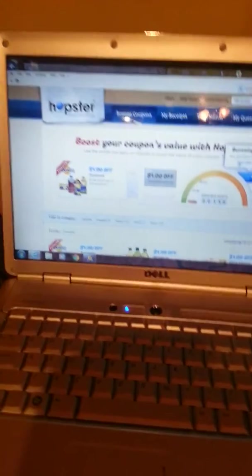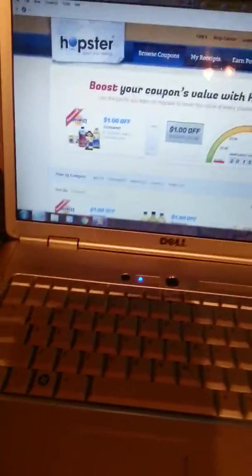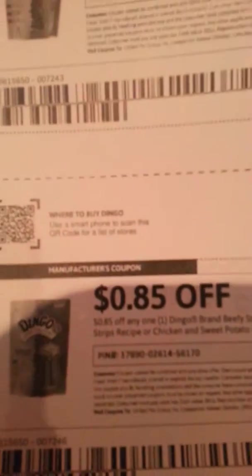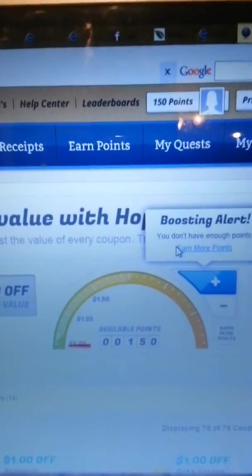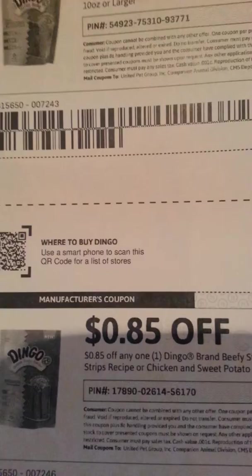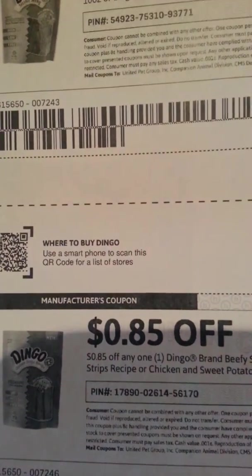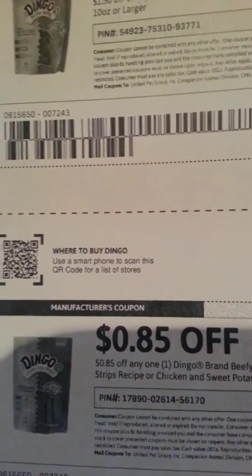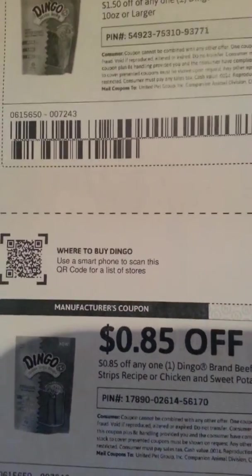So I ended up printing out a coupon for dog treats. The dog treat coupon was 75 cents. With a little booster, it lets you use up points to make the coupon value go up. So instead of 75 cents, I made it go up to 85 cents.